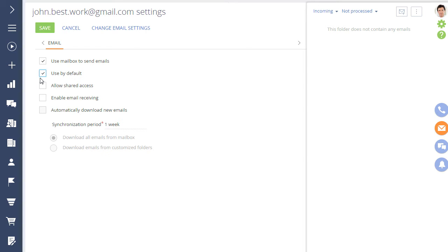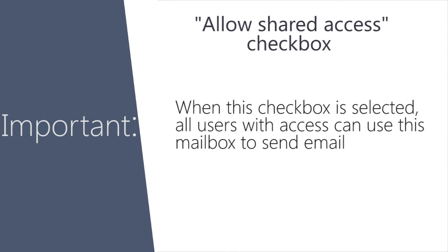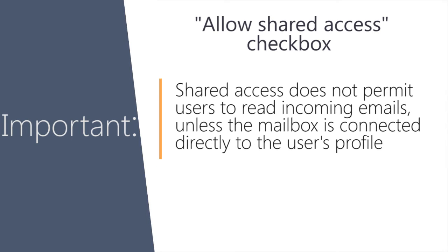You can give access to other BPM Online users by selecting the Allow Multi-User checkbox. When this checkbox is selected, all users with access can use this mailbox to send email but not to read incoming emails. For synchronization, the account must be connected directly to the user's profile.